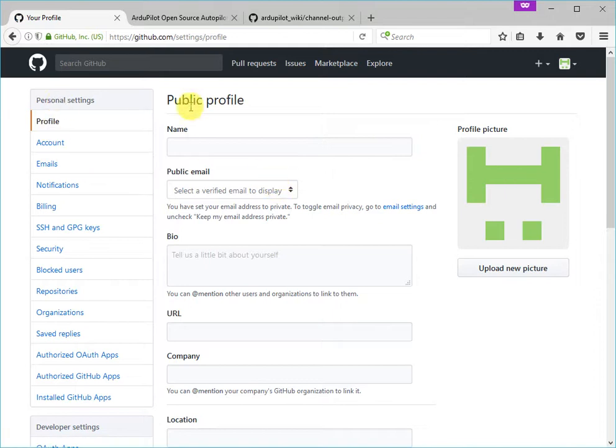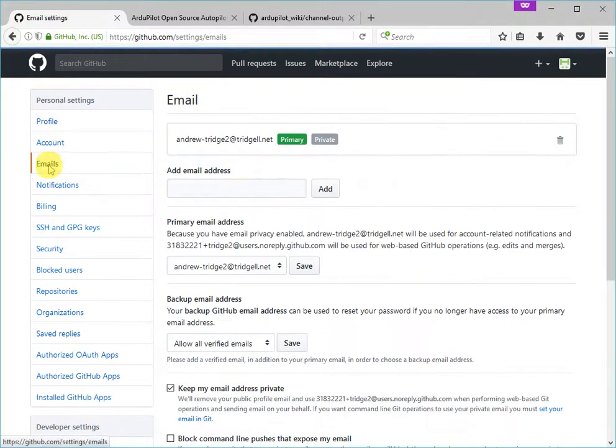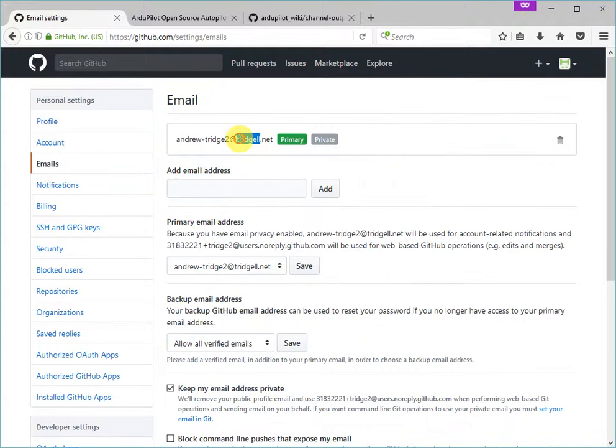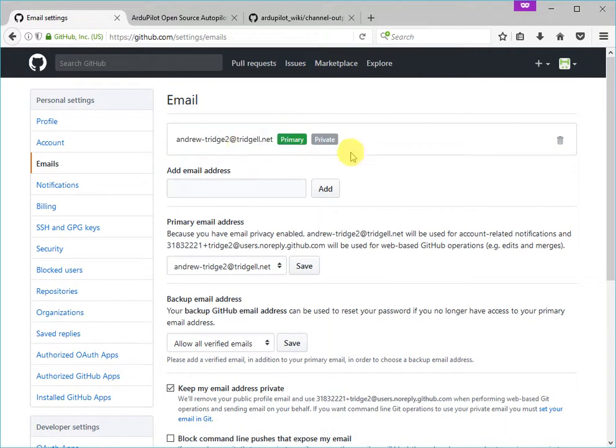So if you go to your settings page and look under emails, you'll see that this email address is green and it doesn't say needs to verify. So you do need to verify your email address with GitHub before you can start editing pages.